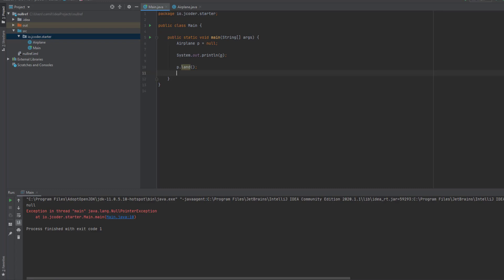To see what we mean by that, let's print an additional message after we call P dot land and run the code again. So we're going to print, let's say end of program, and I'm going to run my code again.